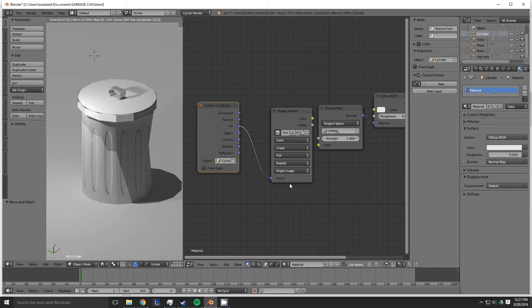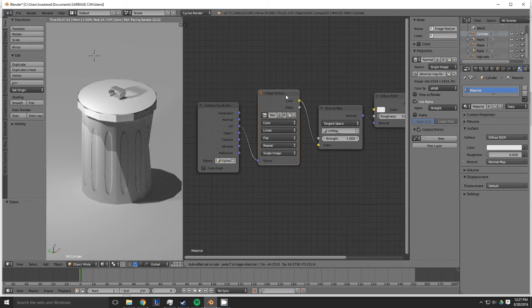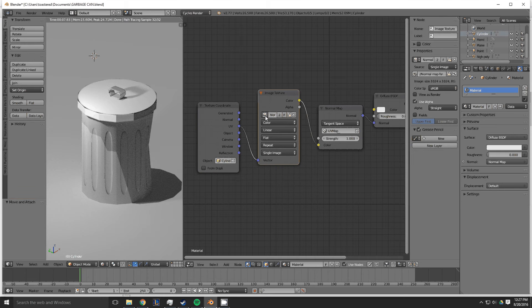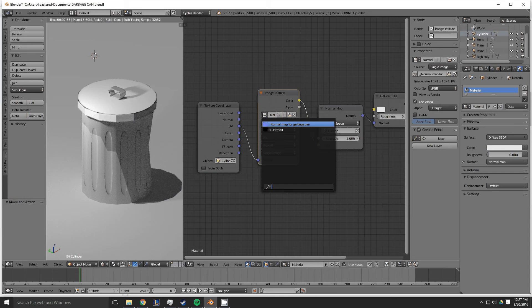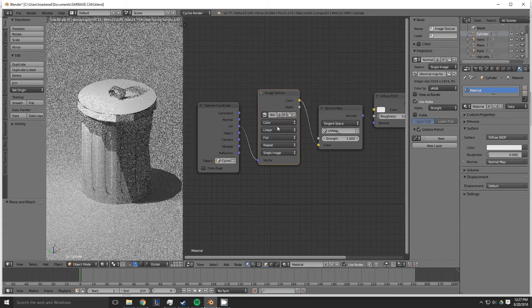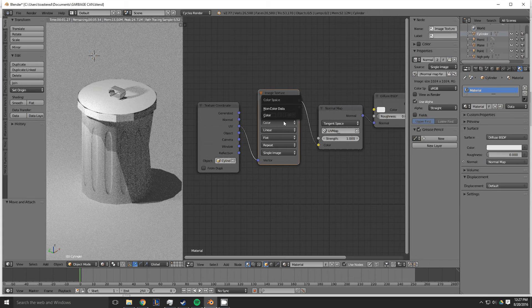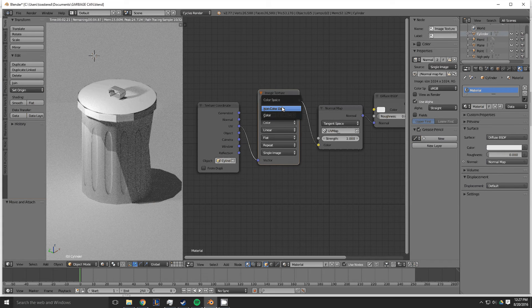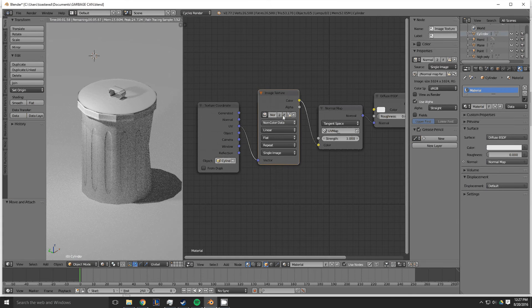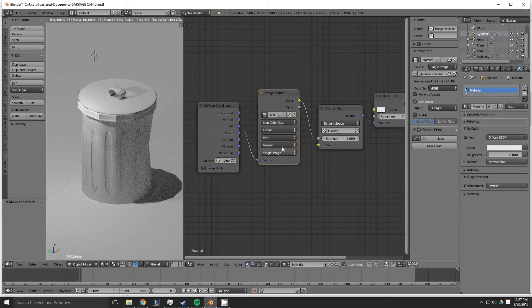Plug it into the vector of an image texture. The image texture is going to be your normal map. You're going to use non-colored data instead of color.